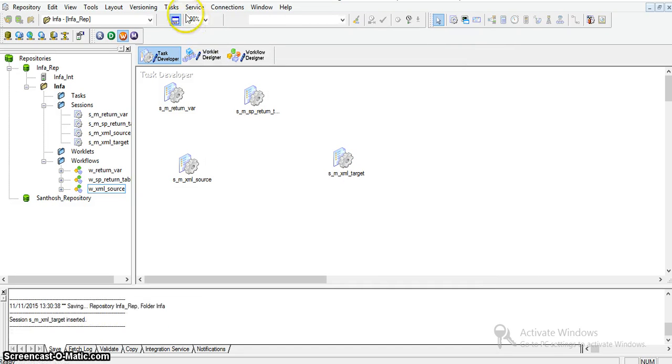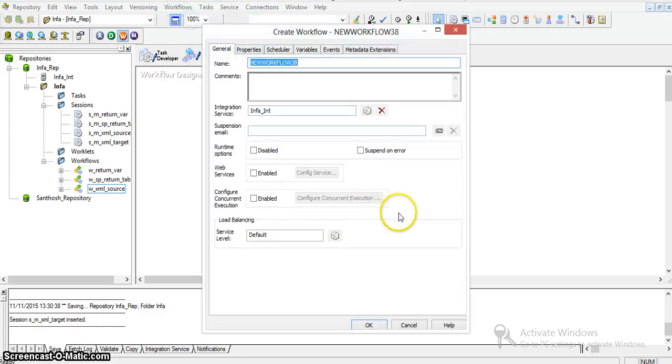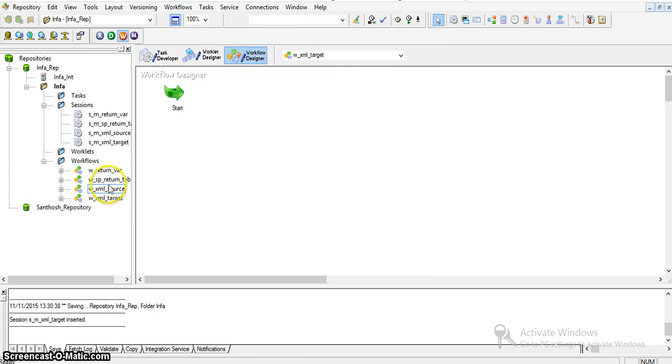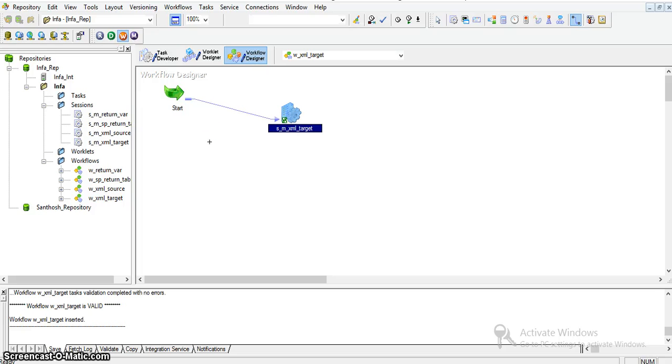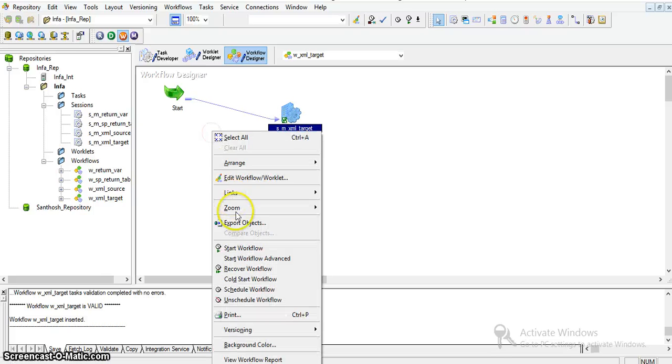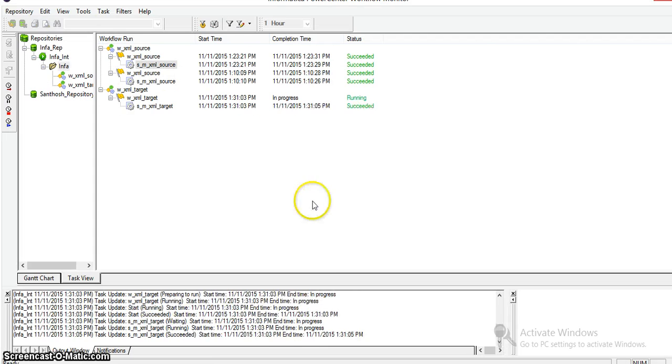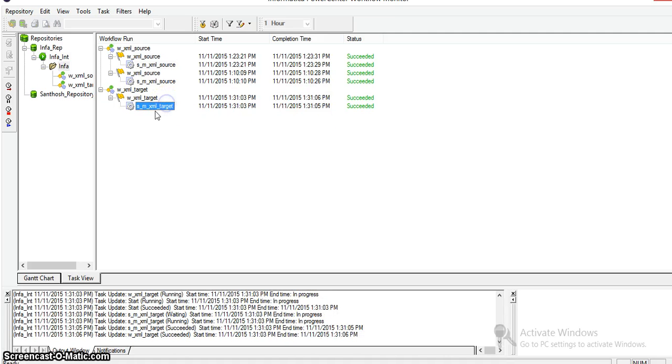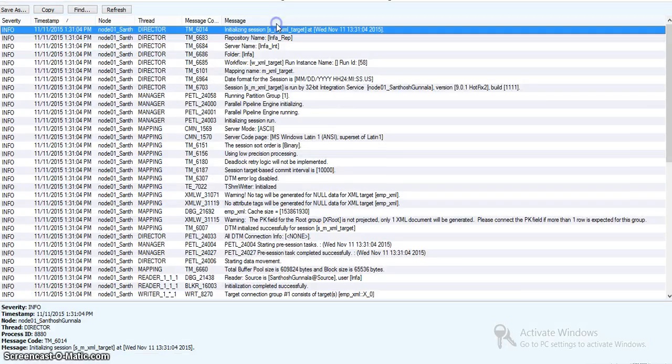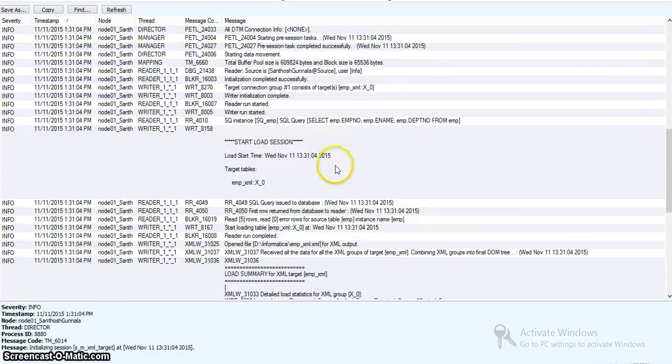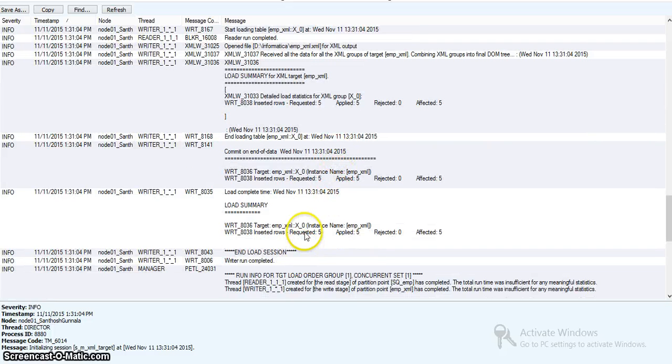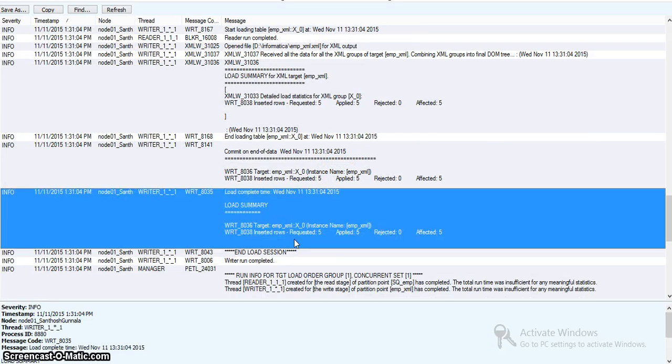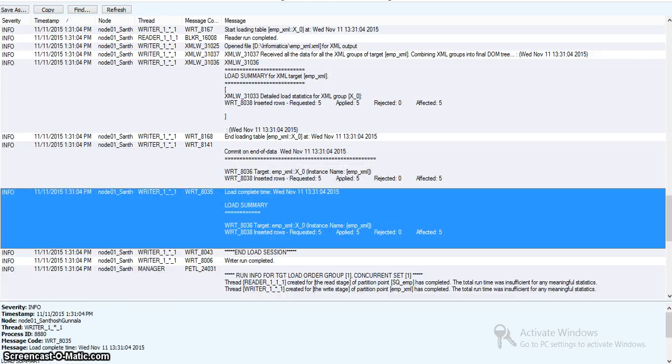Now I'll create a workflow for this in workflow designer: w_xml_target. I'm taking this xml_target and running it using a link task. Workflow creation is successful. I'll run this workflow. You can see in the monitor it's done successfully. You can see the session log.